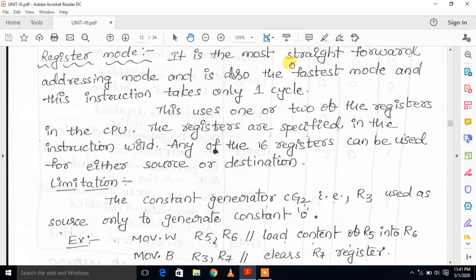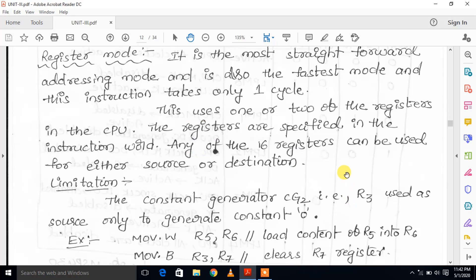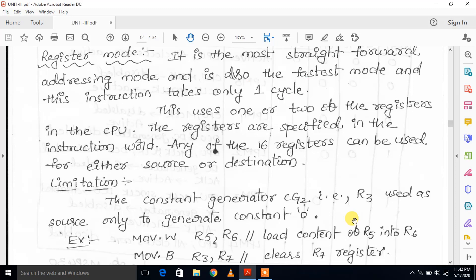Next is Register mode. It is the most straightforward addressing mode and is also the fastest mode. This instruction takes only one cycle. This uses one or two of the registers in the CPU. The registers are specified in the instruction. Any of the 16 registers can be used for either source or destination. In register mode, we use registers for either source or destination part.